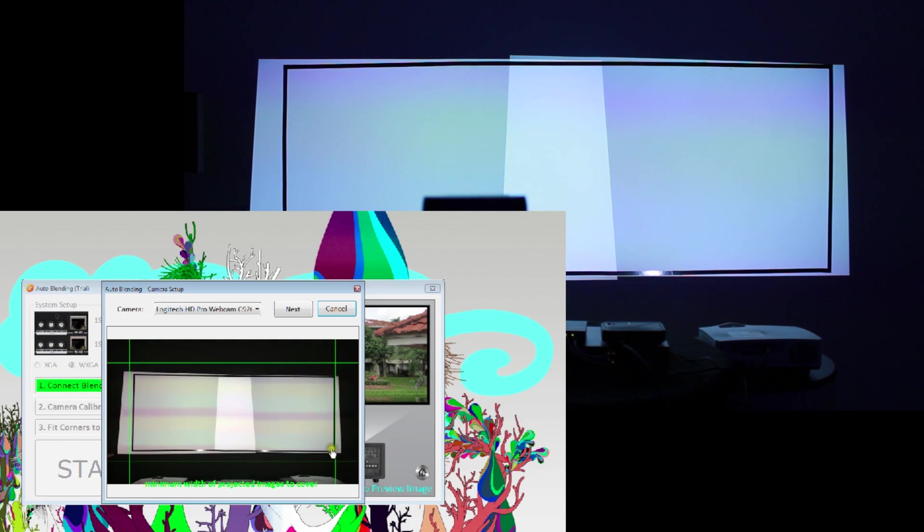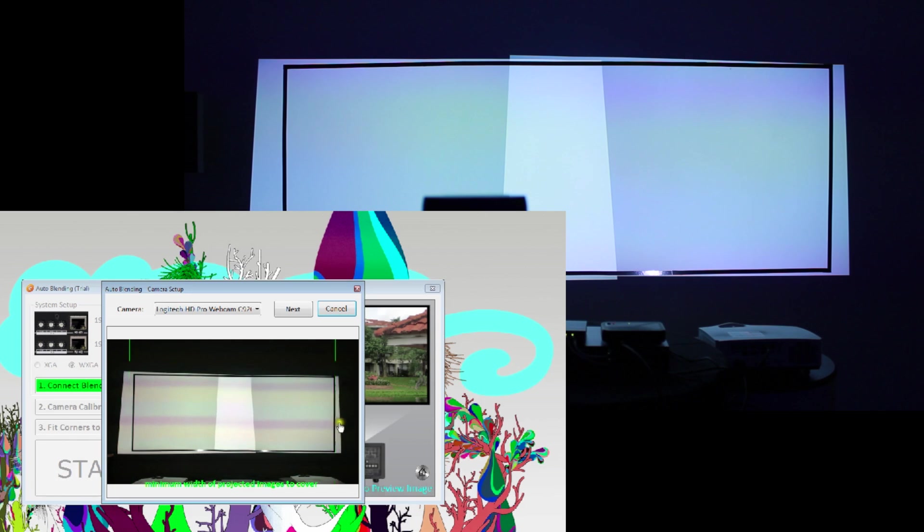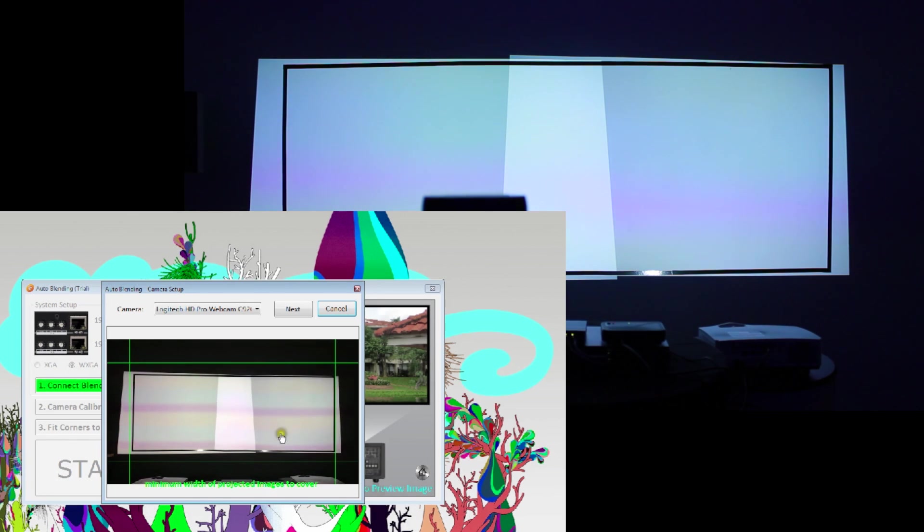In order to successfully auto-blend, you have to make sure that the screen area is in sight or equal to the screen frame shown on the preview image of the software.